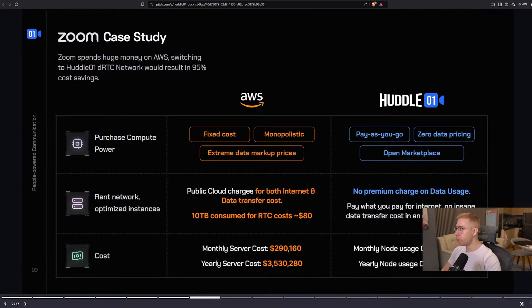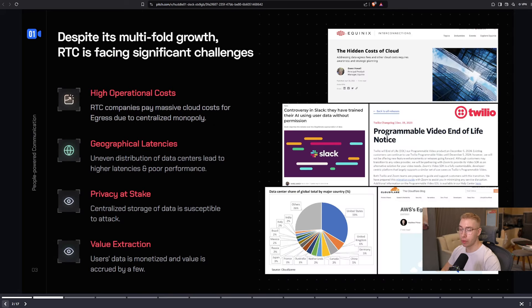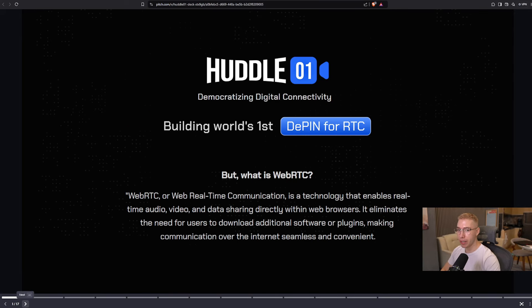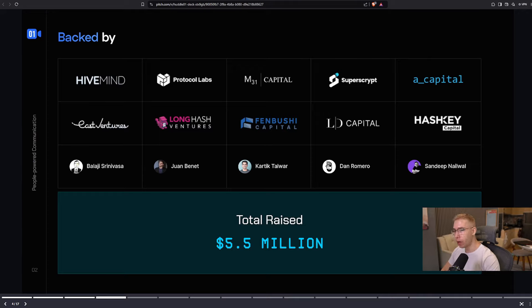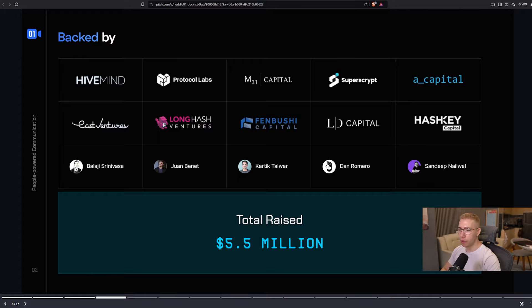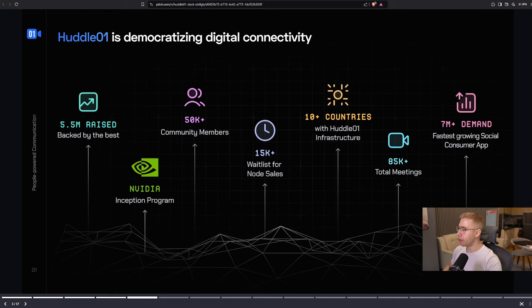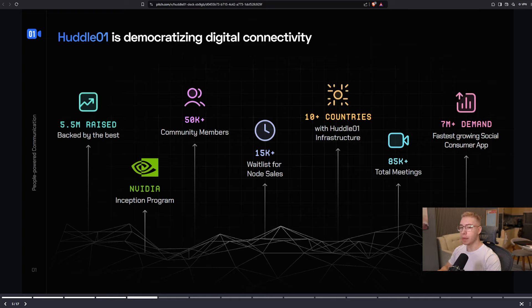They have this whole pitch deck over here as well on pitch.com, which I will use to illustrate some of the points, because it makes it a lot easier. But they've been backed by Hivemind, for example, Protocol Labs, Hashkey as well, and a lot more. They were founded in 2020, so almost five years ago, raised over $5 million. I think, as of now, over $6 million. They are in the NVIDIA Inception program, with more than 50,000 community members, and tens of thousands of people on the waitlist for their node sale.